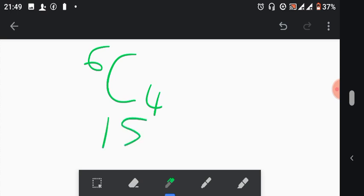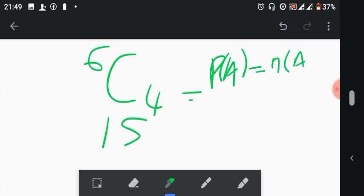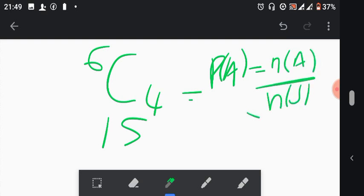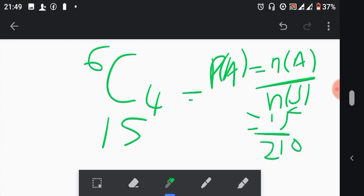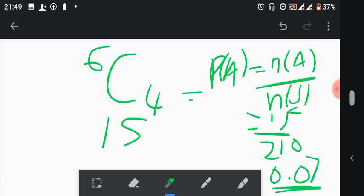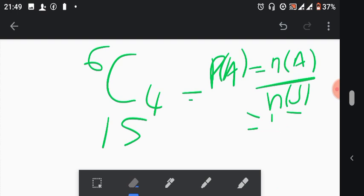6C4 equals 15, so there are 15 possible ways that these four women can be picked. Now applying the probability formula: probability equals the desired outcomes over the total sample space, which is 15 over 210. That gives you 0.07 as your probability. Part 1 is solved.